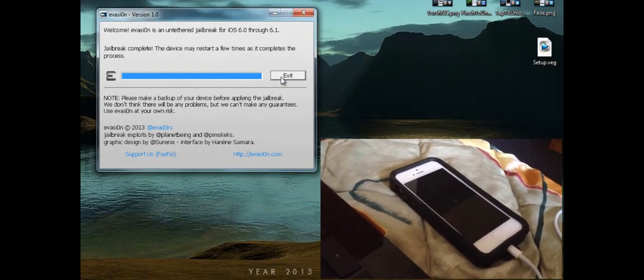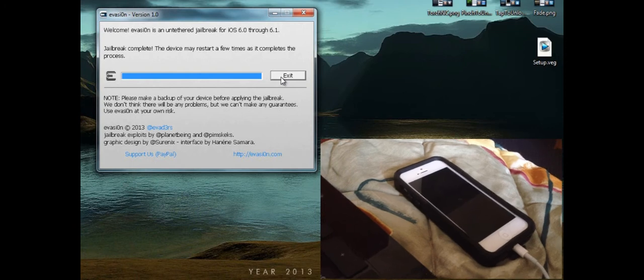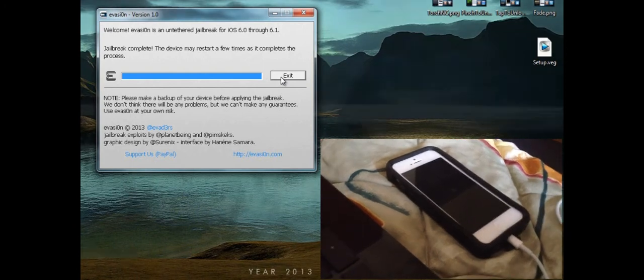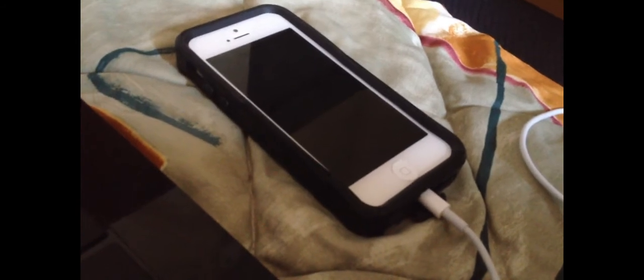The jailbreak is complete. The device may restart a few times as it completes the process. And that's pretty much it from the Windows side. Now let's go to the camera view.